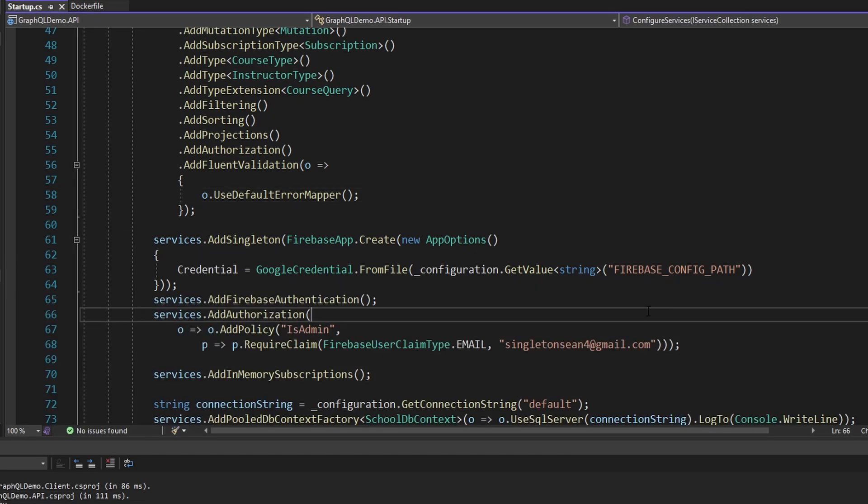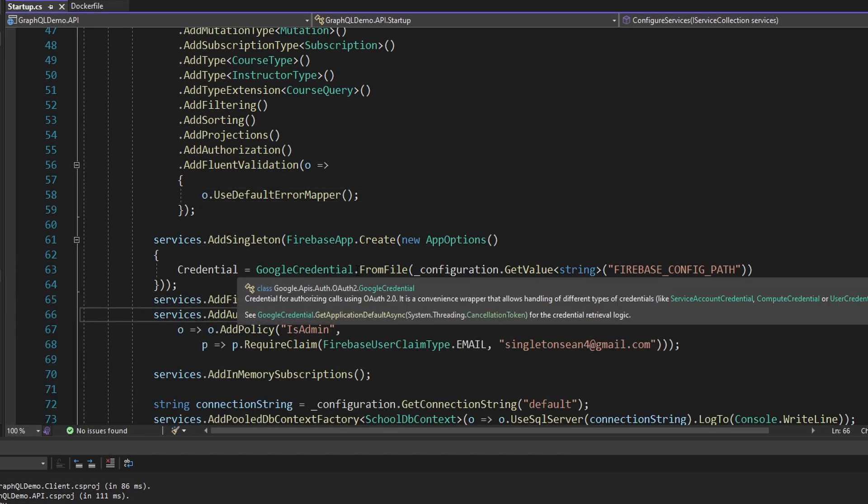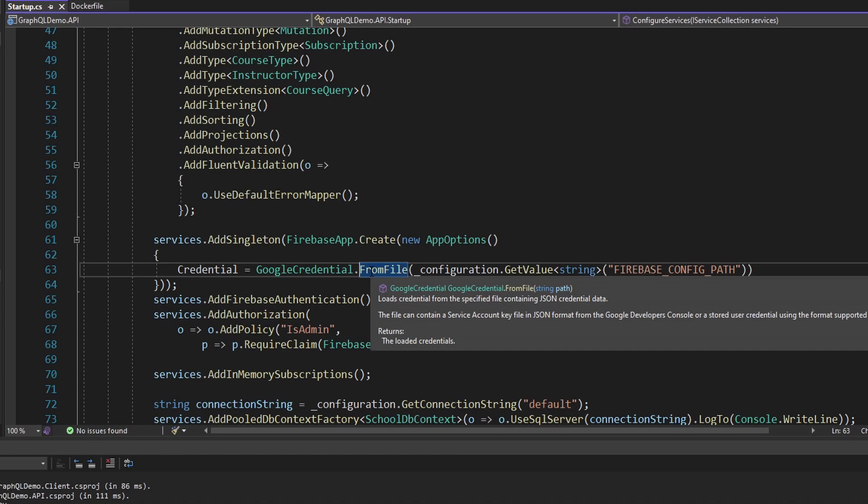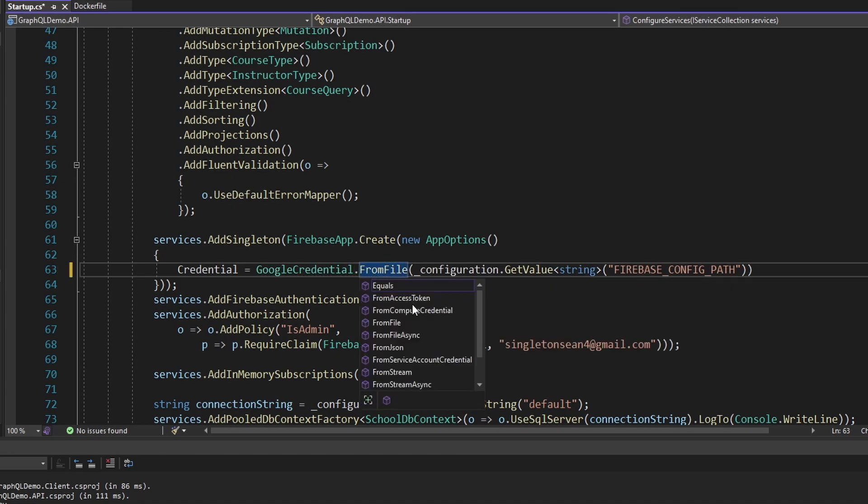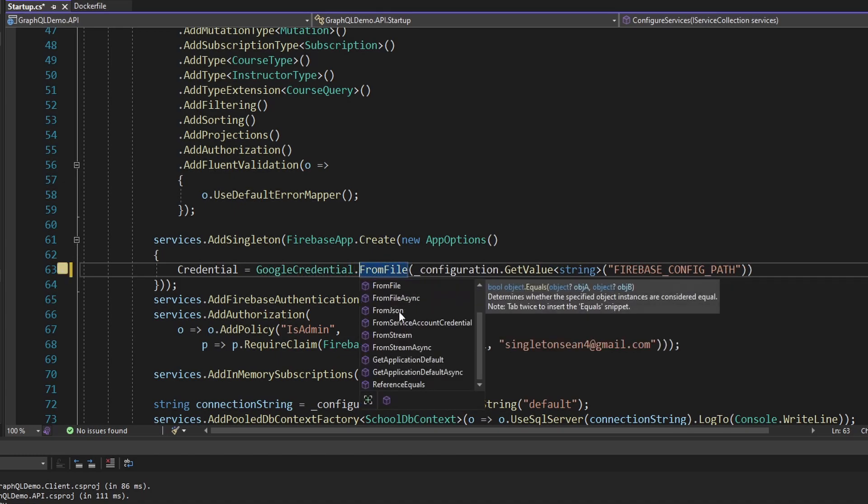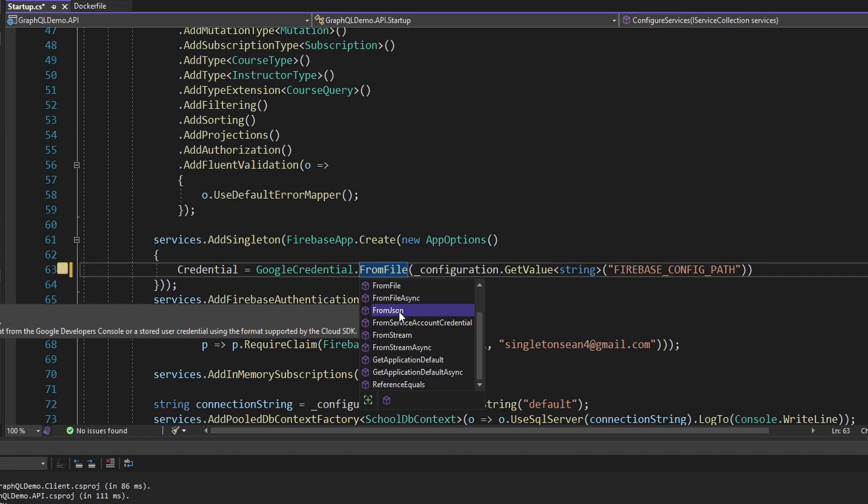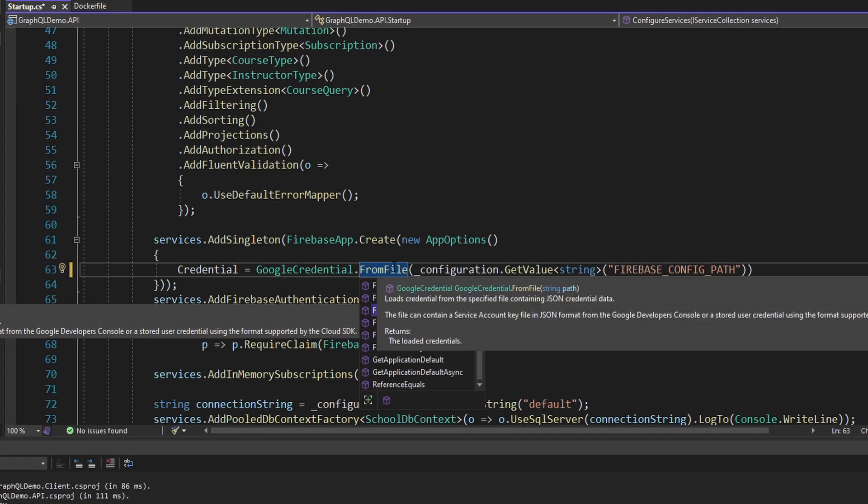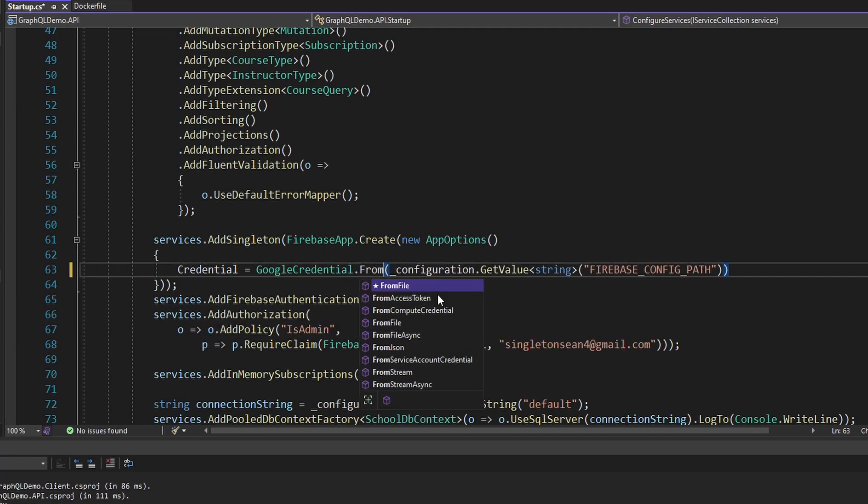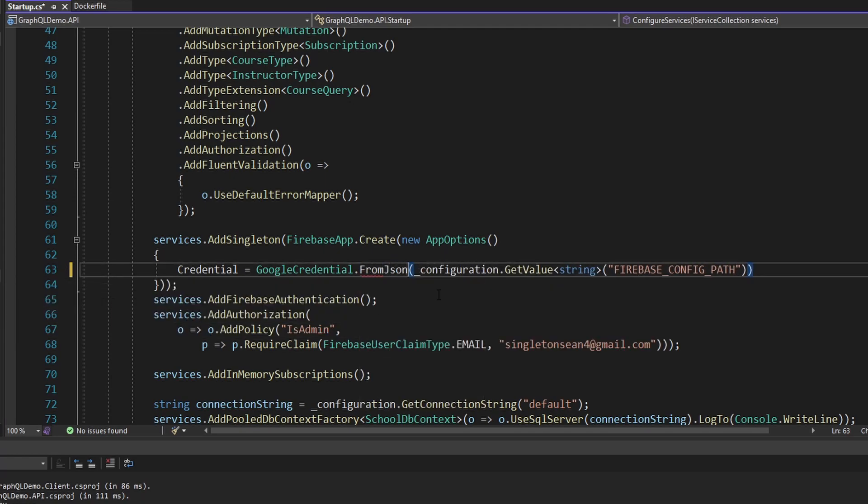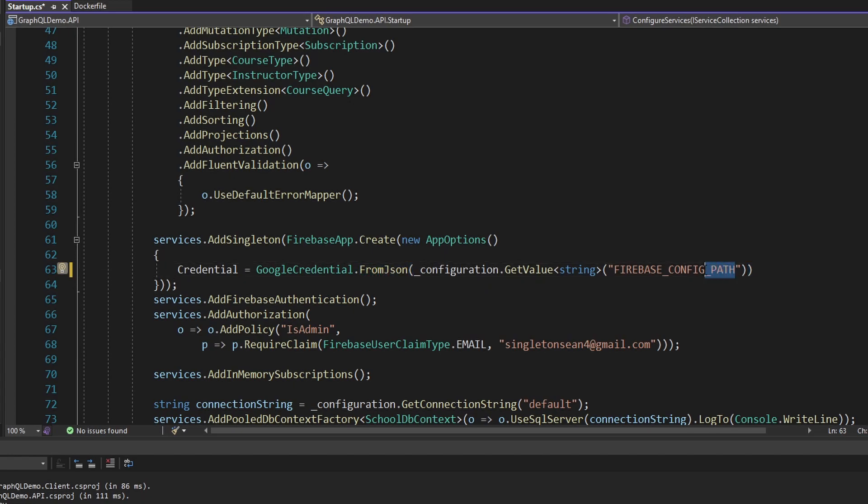So what is the alternative? Well, what we can do is instead of loading the credential from file, we can load it from JSON. We can just pass in a JSON string that has the contents of our Firebase config.json and then we won't need that file. We can store the Firebase config contents in our app settings.production.json, or environment variables. So that is what I'm going to do. We won't need this file anymore. I'm going to change this to FromJSON and I'll change our key name to just Firebase config.